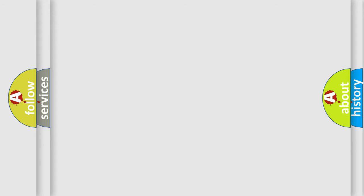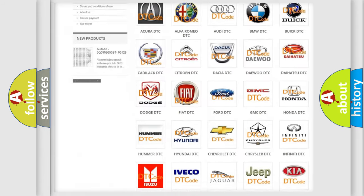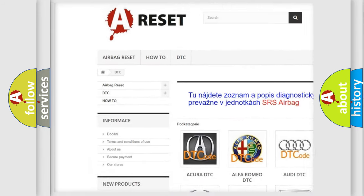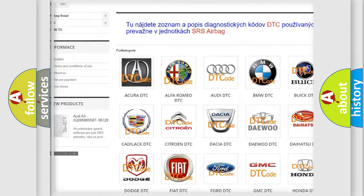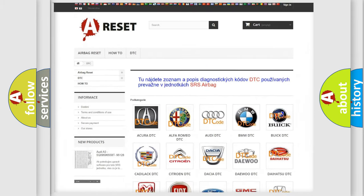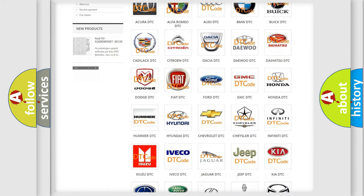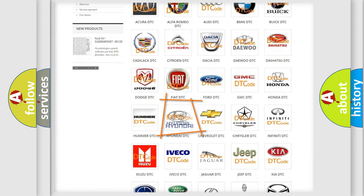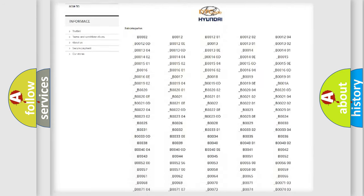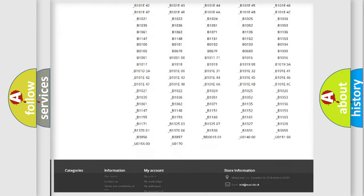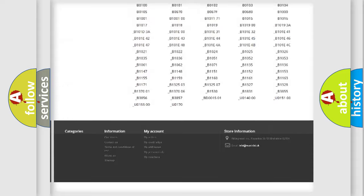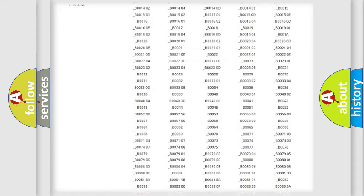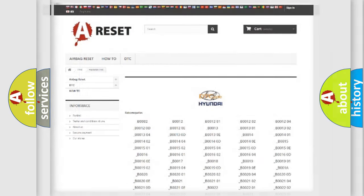Our website airbagreset.sk produces useful videos for you. You do not have to go through the OBD2 protocol anymore to know how to troubleshoot any car breakdown. You will find all the diagnostic codes that can be diagnosed in Hyundai vehicles, also many other useful things.